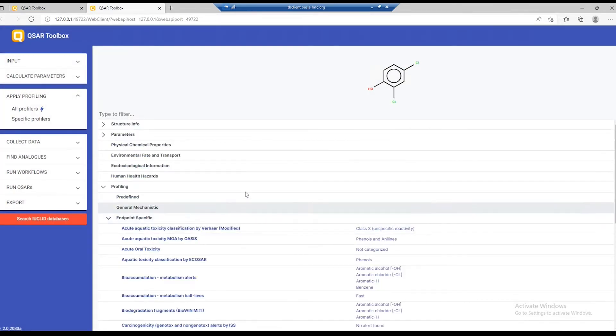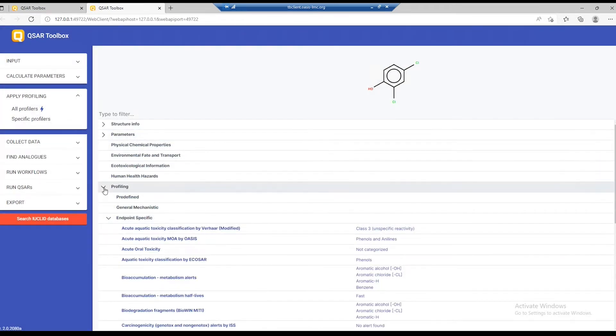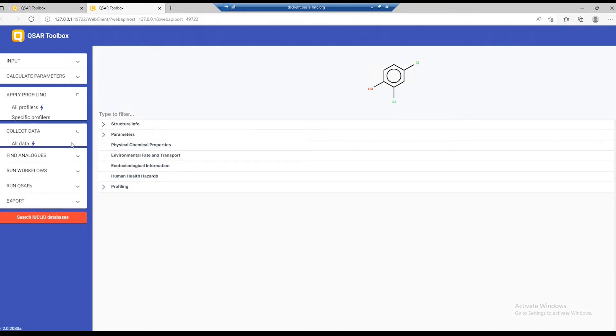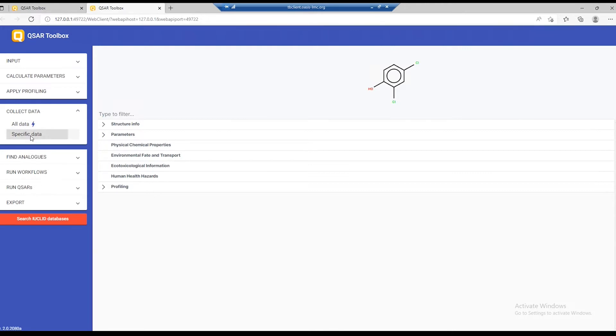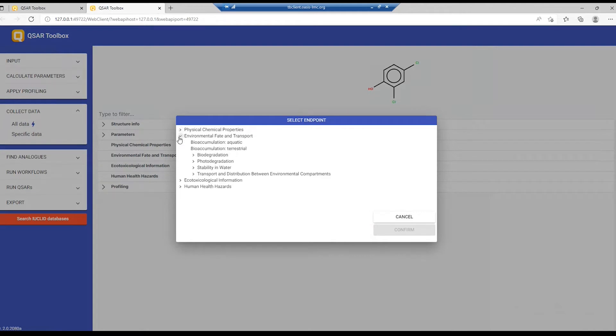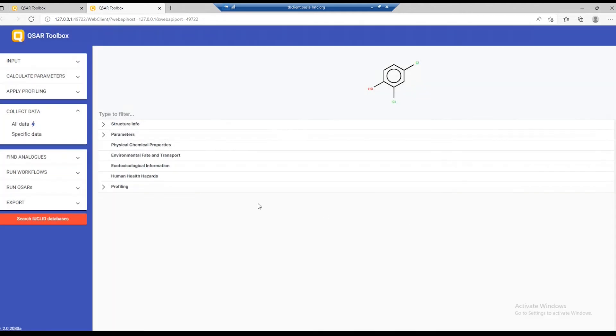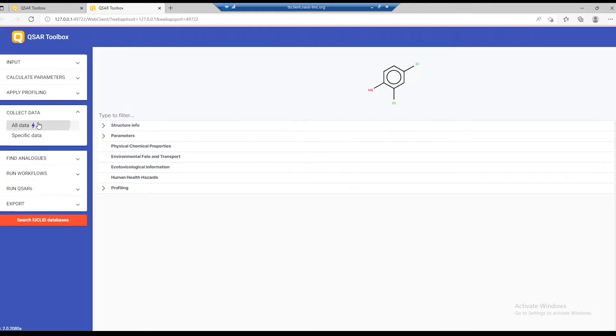Now that we have seen how we can retrieve parameters and profiles, let's move on and collect some data. Collecting data can be accessed in the same two ways. We can retrieve all the data available in the toolbox server or we can collect specific data. To collect specific data, we can select the endpoint from the endpoint tree. But let's go and collect all data available for this chemical.